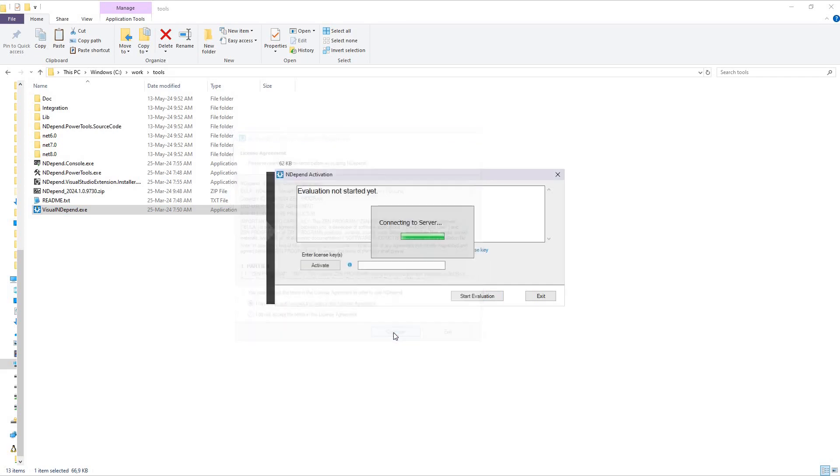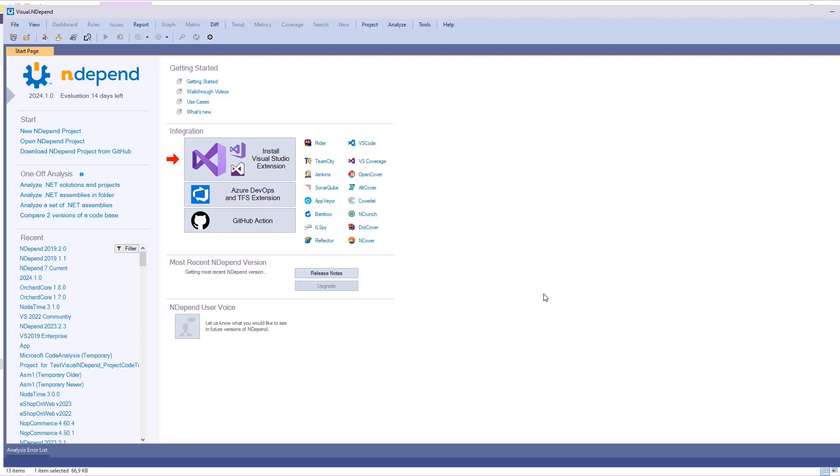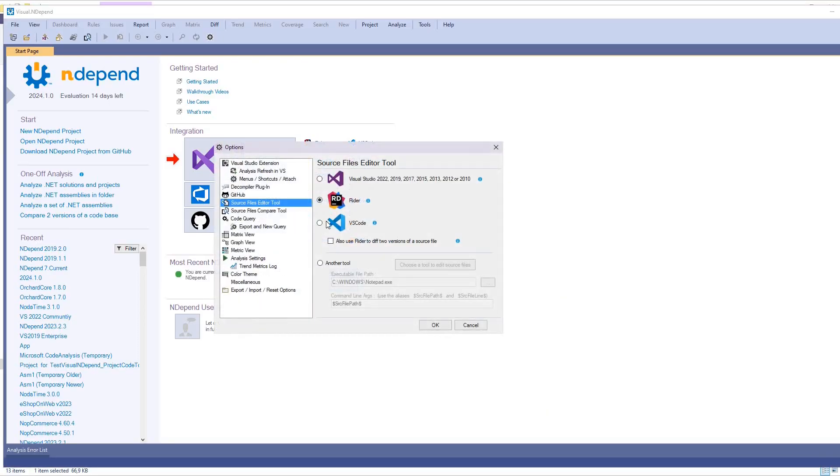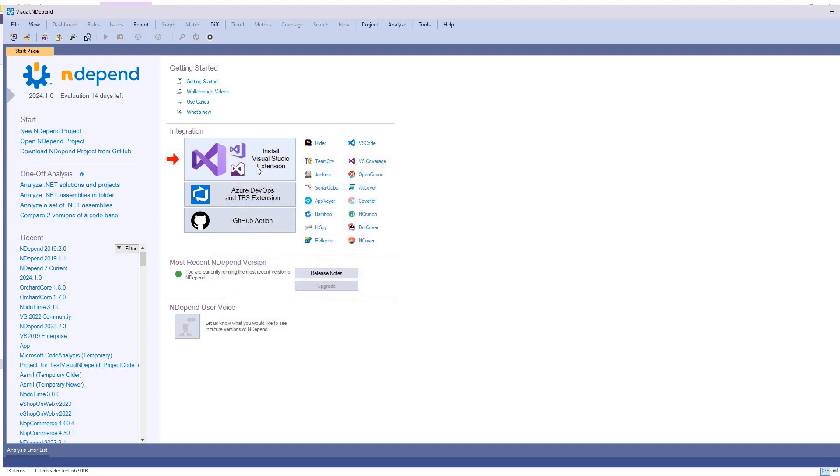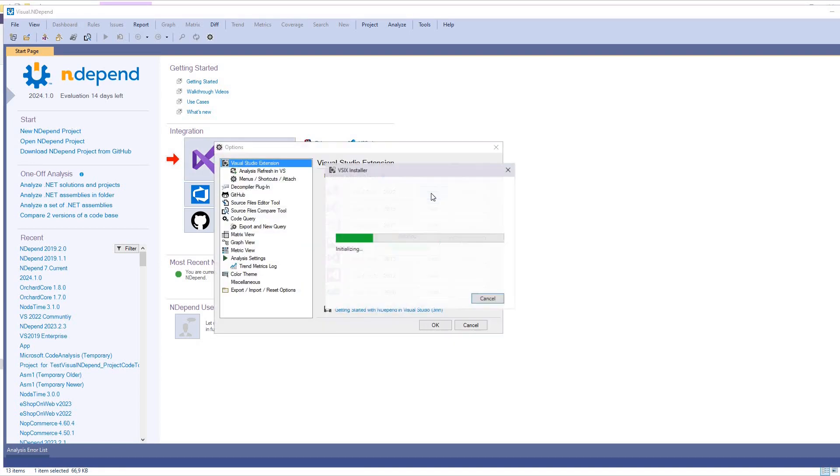Read and accept the license agreement and start the 14-day trial. The standalone application Visual NDepend works side by side and interacts with Visual Studio Code and JetBrains Rider IDE. You can also install the Visual Studio extension.